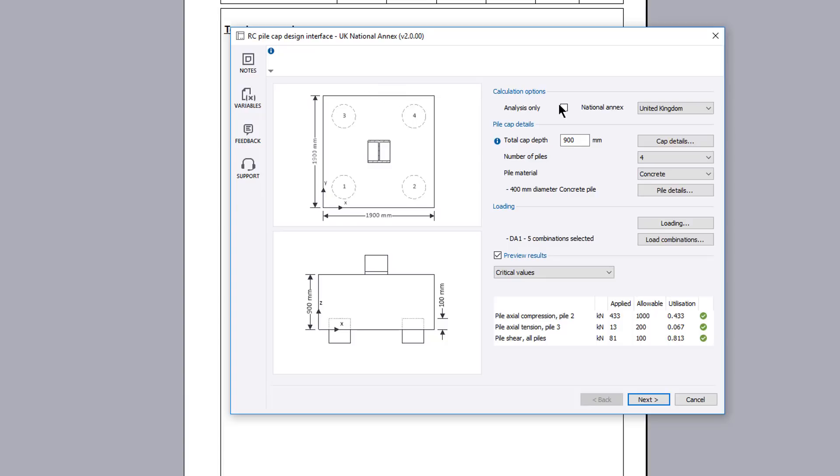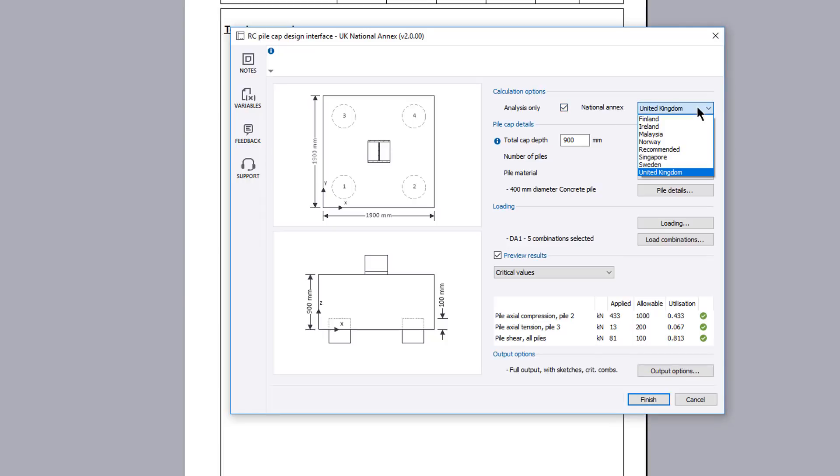Calculation options allows either an analysis only or an analysis and design to be performed and the national annex you wish to design to. A preview of the analysis results are displayed below.